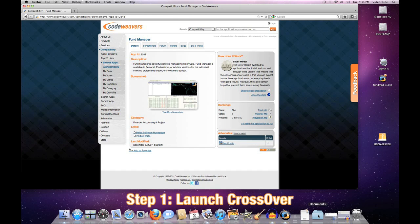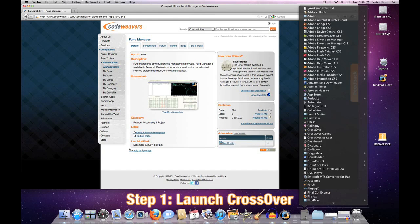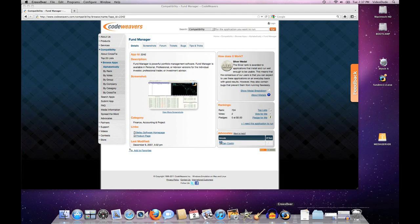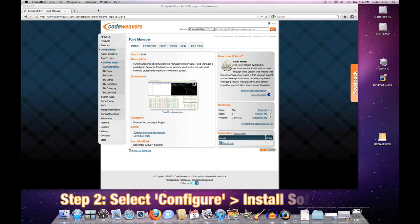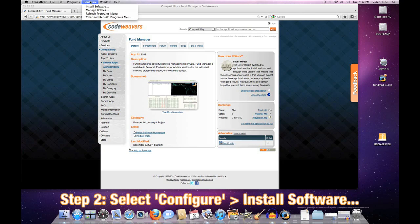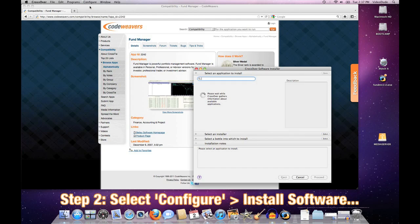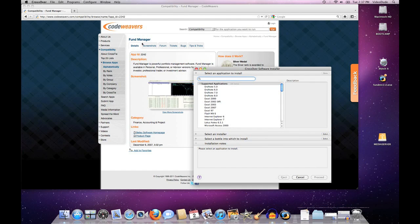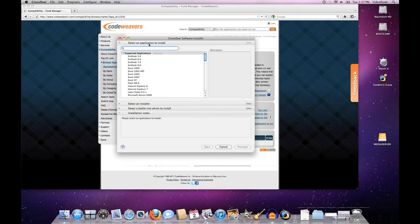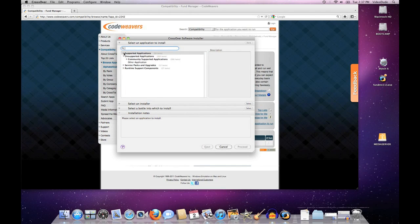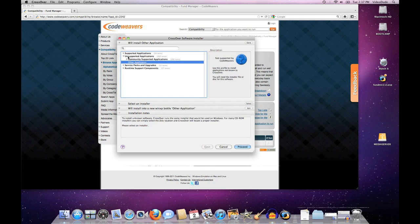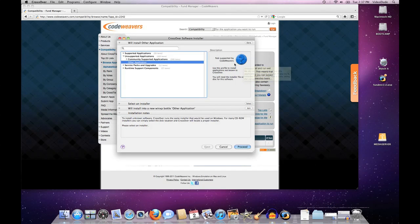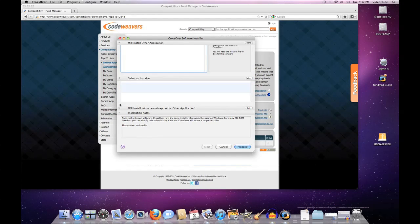Once CrossOver is running, I'll go to the Configure menu here and say 'Install Software,' and that will launch our software installer. I'm going to tell that installer, 'Hey, I'm not running a supported application here—I'm going to do an unsupported application.' Not surprisingly, CrossOver says, 'I have no idea what you're going to be doing,' so that's as we would expect.